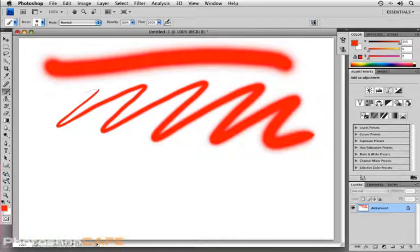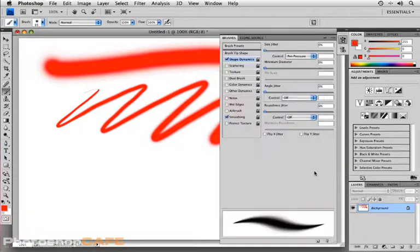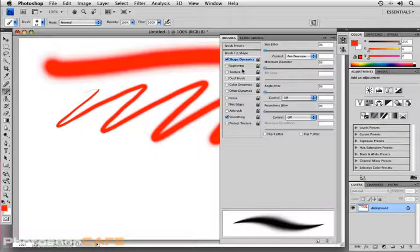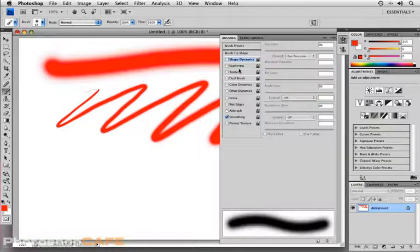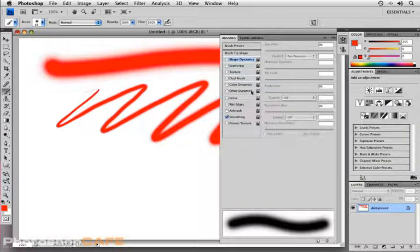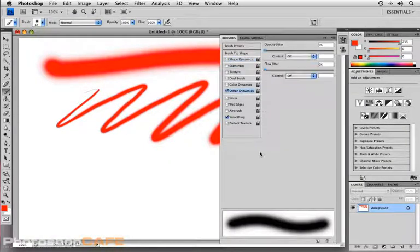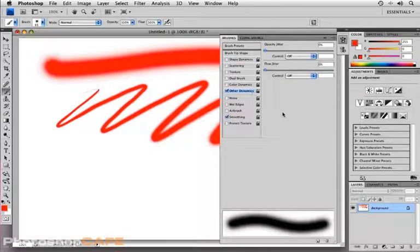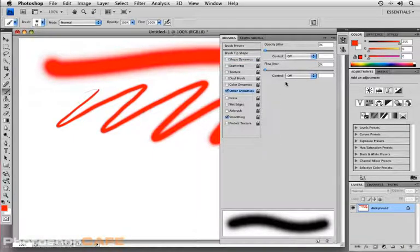I'm going to go back to that brushes panel once more. And this time, I'm going to uncheck shape dynamics and I'm going to tap on the words other dynamics. Now, it's within other dynamics that we find controls for opacity.